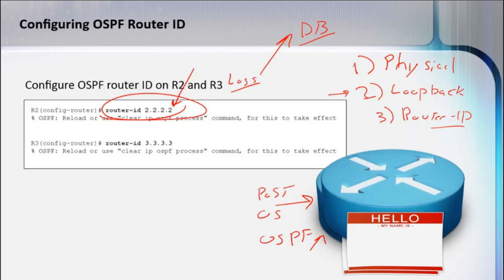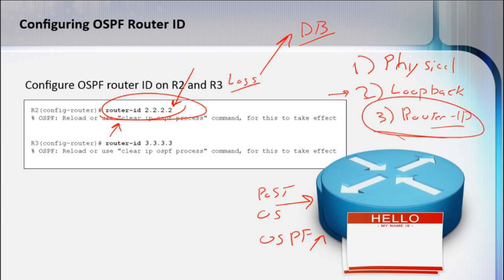Even if you use a loopback, remember that loopback, even though it doesn't go down, if somebody creates a new loopback later and the router restarts, whenever the OSPF process comes up, it's going to pick that loopback interface.